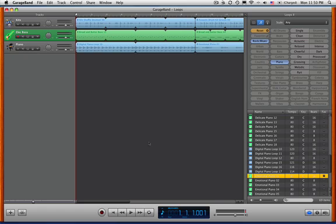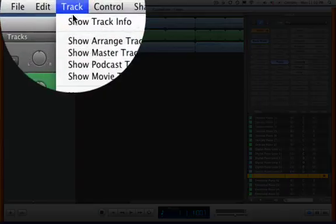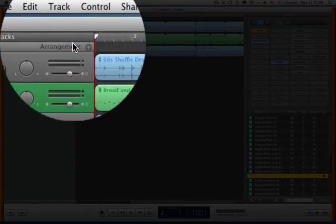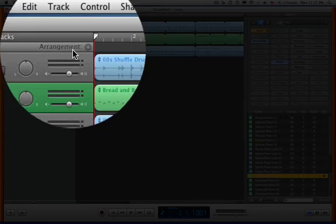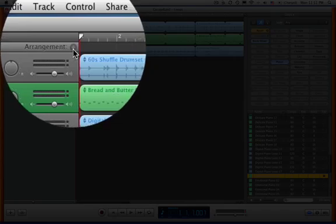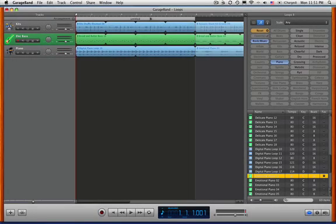We're going to use something called the Arrange Track. What we need to do is click right here where it says Track, and Show Arrange Track. And here it is. There's a little plus sign. We're going to click on the plus sign, and now we have this gray bar.